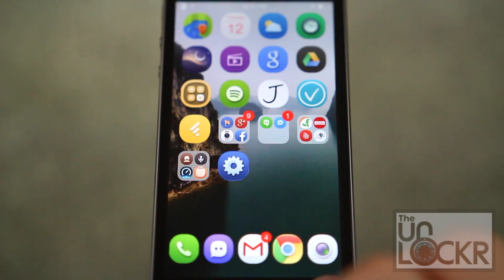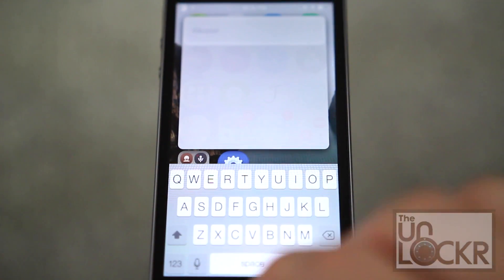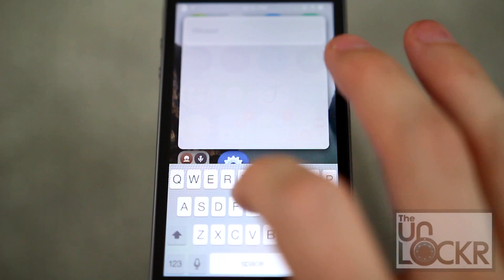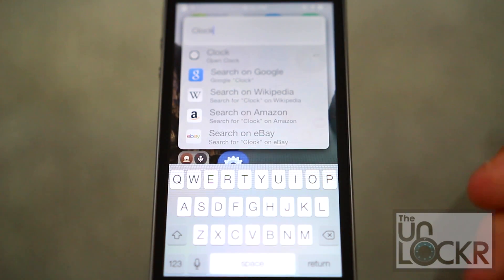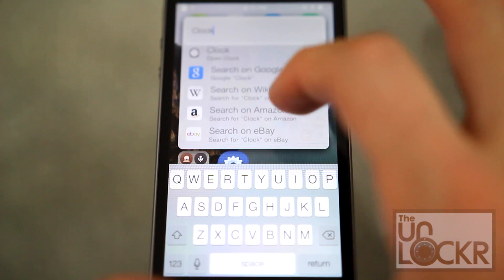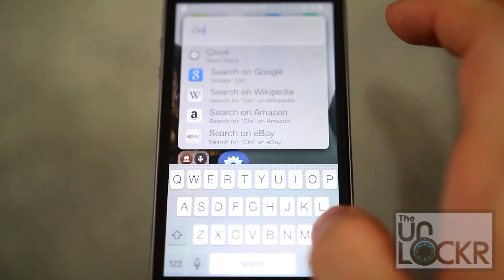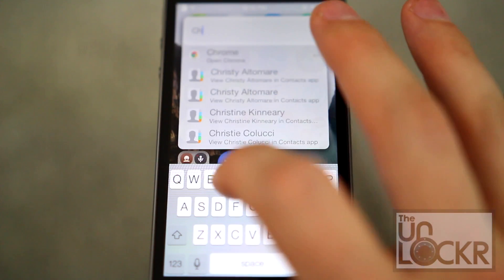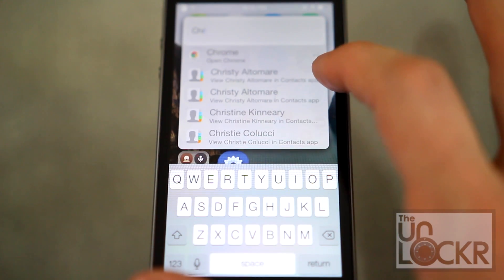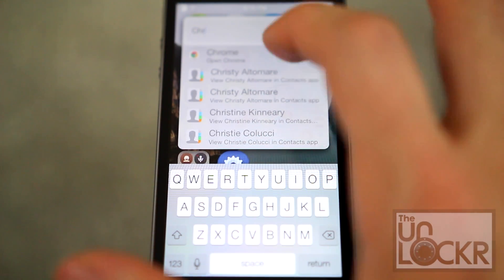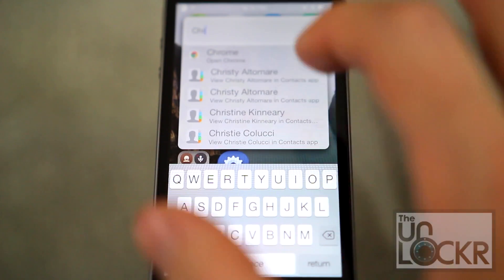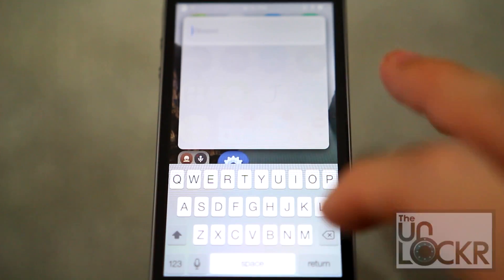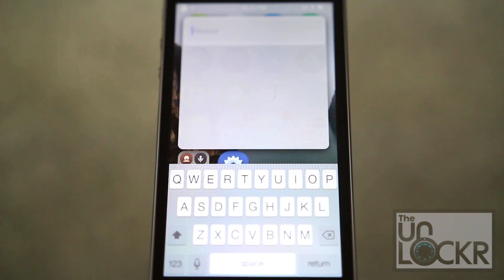If we do that, you'll see Weasel come up. You can type in 'clock' to get searching on eBay, Amazon, Wikipedia, Google, or the clock app. You can also type in people's names to see them in your contacts app, open Chrome and look for whatever, and a bunch of other features. It's a really neat universal search that's very familiar for anyone that uses Alfred on Mac.